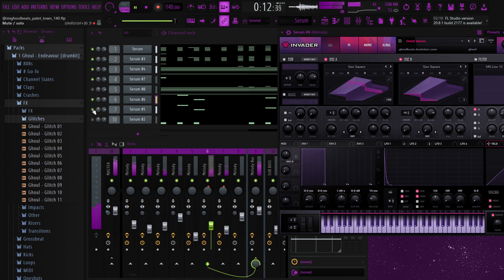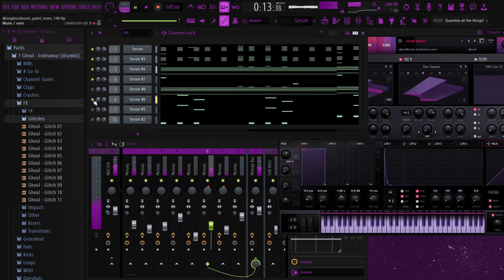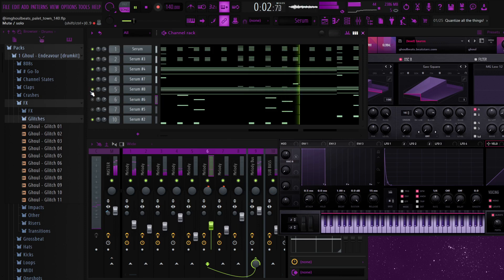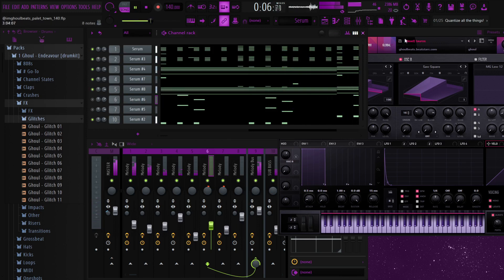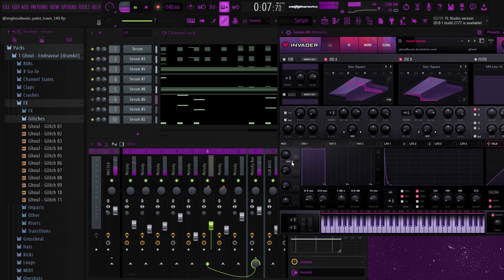And then a bass just kind of following the chords. And then I just gated a pad just to give it more of a bounce.